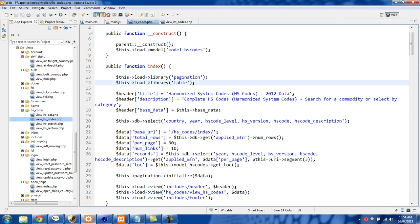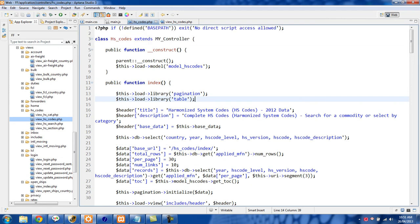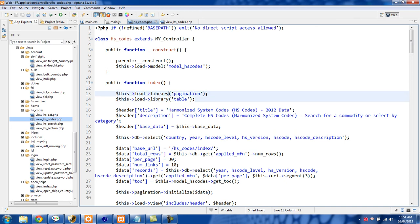The first thing we want to do is load in the pagination library, so you'll see in my index function right here I have this library pagination. Unless your site has pagination on every page, it's going to be better to load this inline as opposed to auto loading the library.